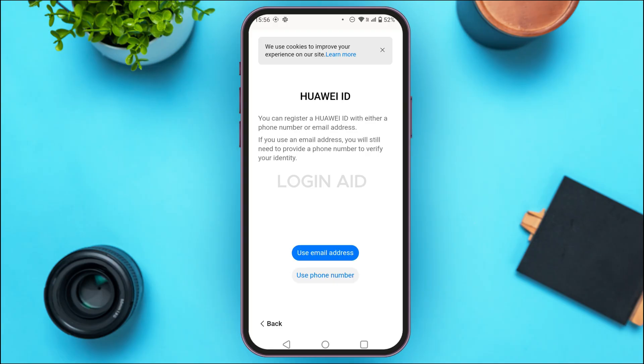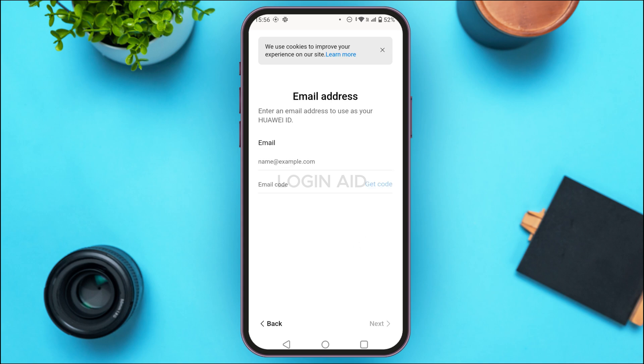You'll find two options: Use Email Address or Use Phone Number. Simply tap on the option of your choice. Here I'm going to tap on Use Email Address. Once you tap on it, you'll be able to enter your email.